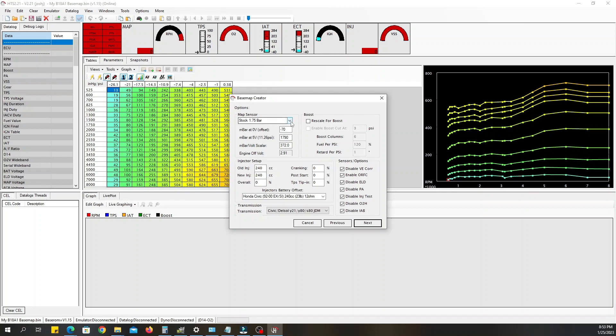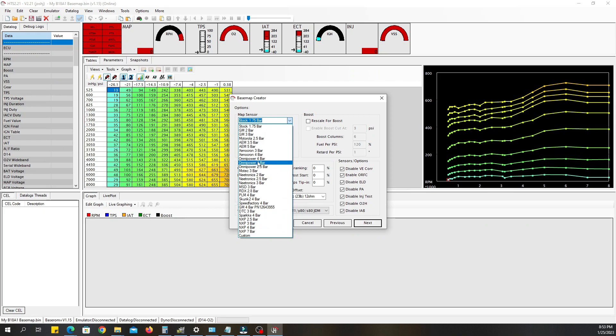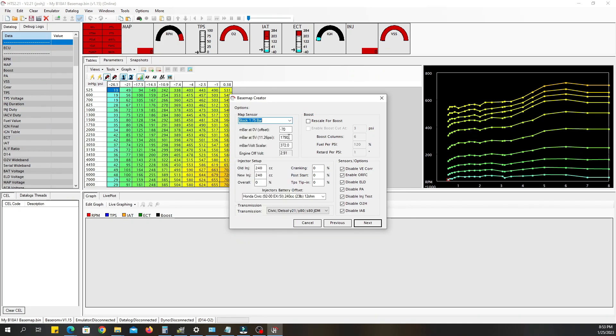So you got a stock map sensor 1.75 bar. If you click on this dropdown they already have tons of different map sensors that you can select from if you do not have a stock map sensor. If you have an aftermarket map sensor, but for the sake of this we're going to leave the stock one in.